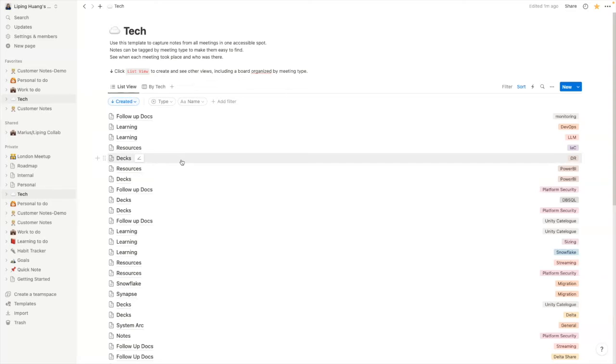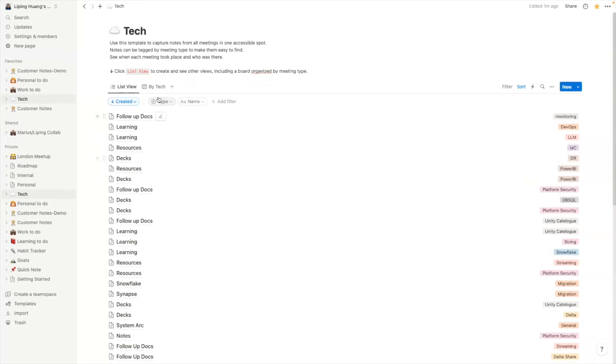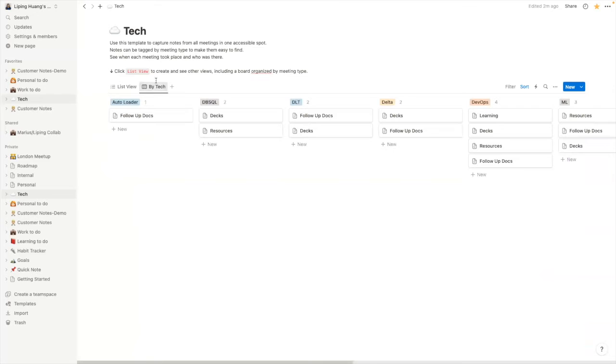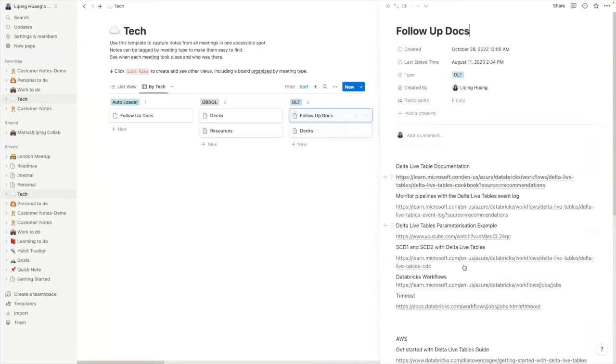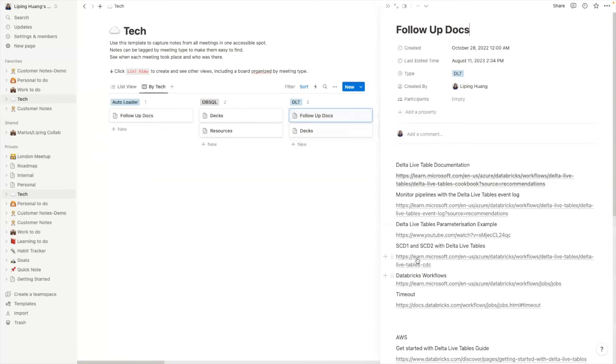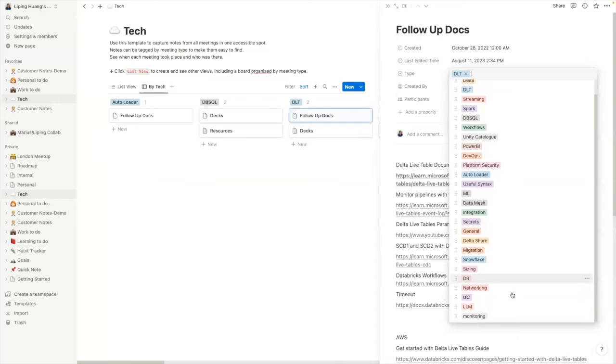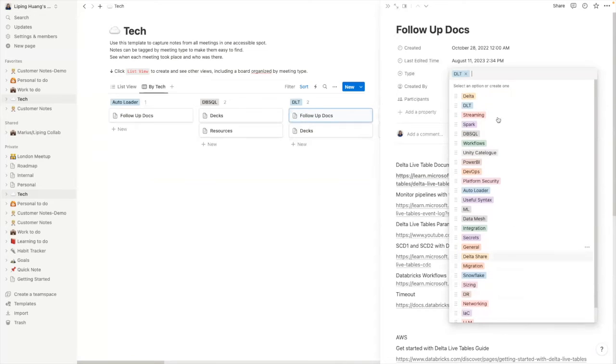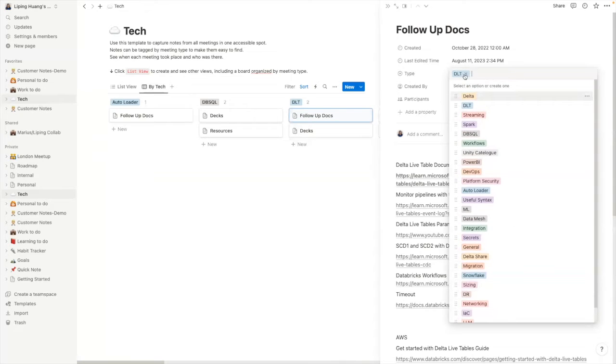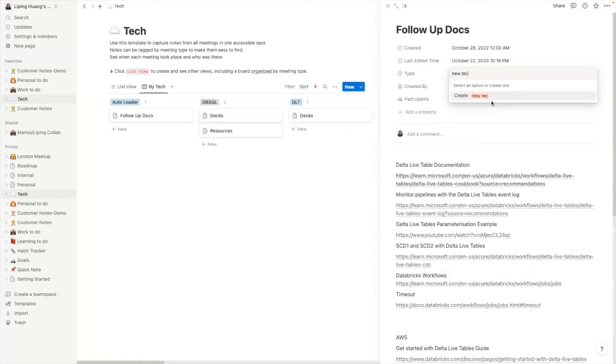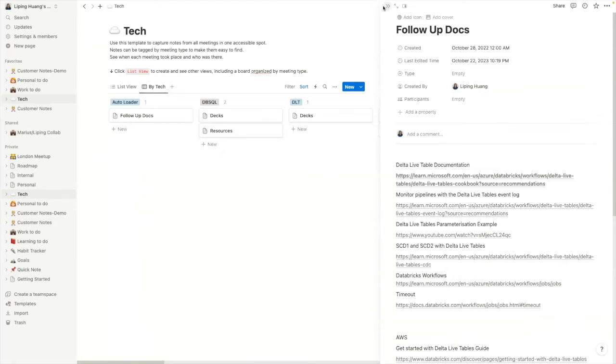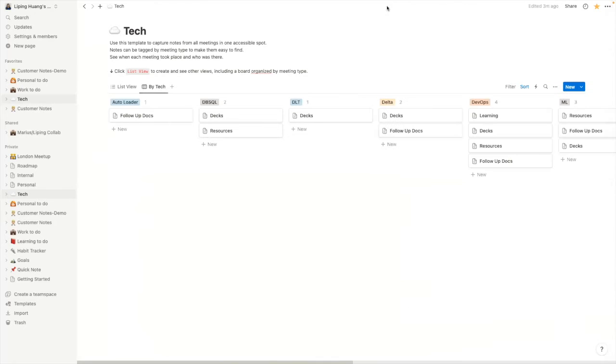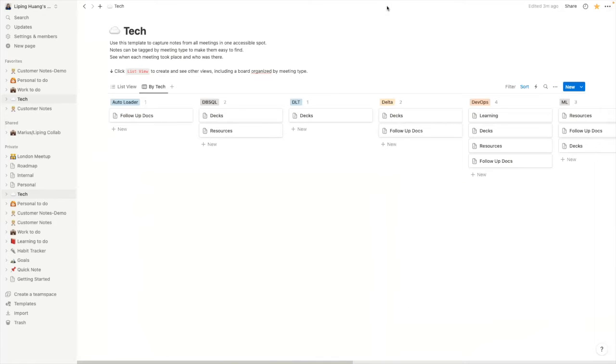So I have these pretty much mapped out for a lot of different technology I work with or different features I work with. And I can then show them by tech. And if I want to do something like Delta Live tables, I can see the follow up docs in there or go to the decks in there. And I can add in the technology here as well. So I can just type and add a new one, let's say new tech, and I can create a new technology here. So it's very handy for me to kind of learn new things and note down any kind of learning and resources regarding that technology.